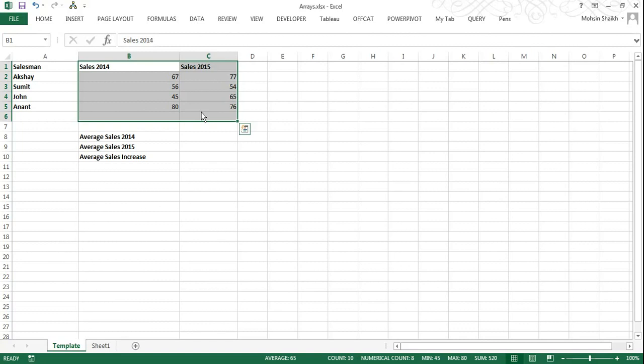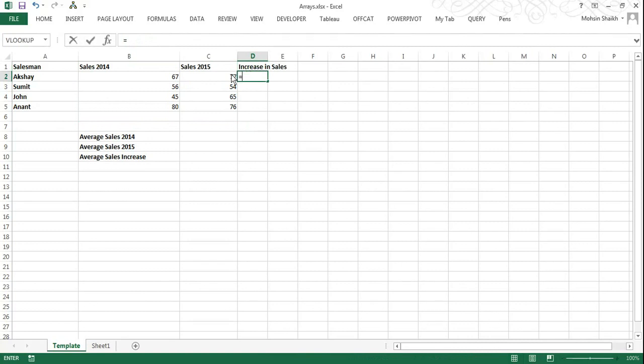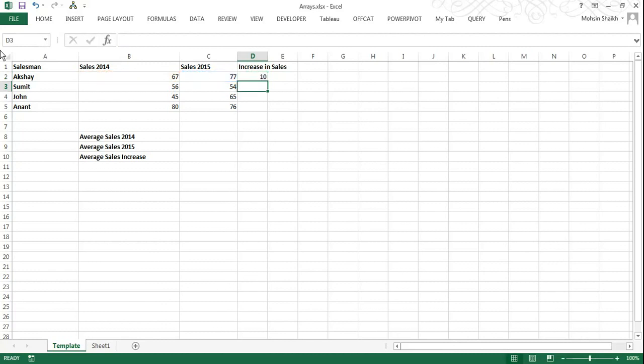However, to get the average sales increase, we've got to do the extra step which includes adding a new column which shows increase over previous year for each salesman. I will just show you a sample of this. So increase in sales. So this is equal to sales from 2015 minus sales from 2014. I press enter.